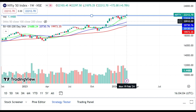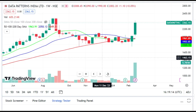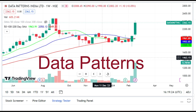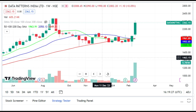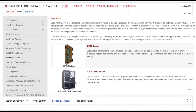There is sector rotation in the market. I will talk about Data Patterns, where I see reversal signs. Data Patterns belongs to the defense sector and is a leader in that sector. I have covered it previously in a fundamental analysis video, and there is a great question from that video I will address.